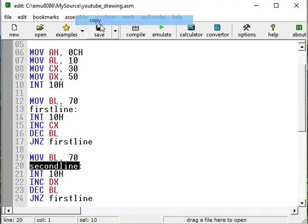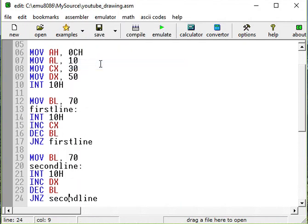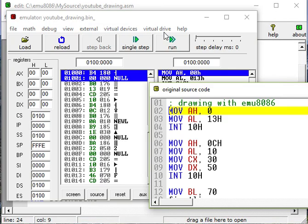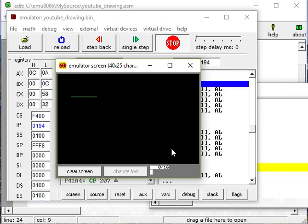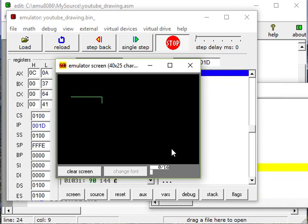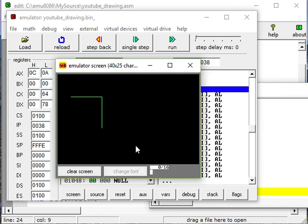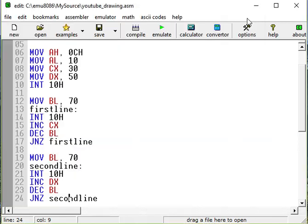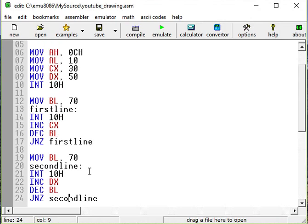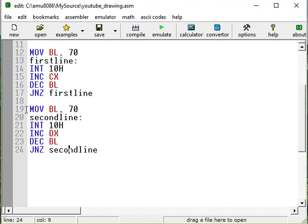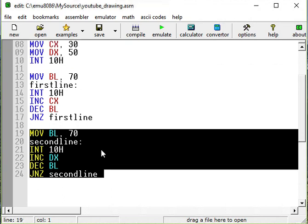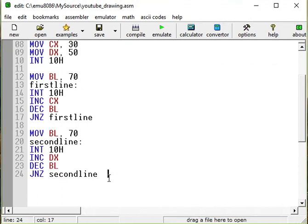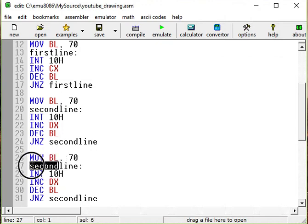And we're going to jump if non-zero to the second line and repeat it. So let's copy this. Put it here. And C. Very good. Nice. Cool. Let's continue. Let's just copy and paste again. Let's have a third line now.